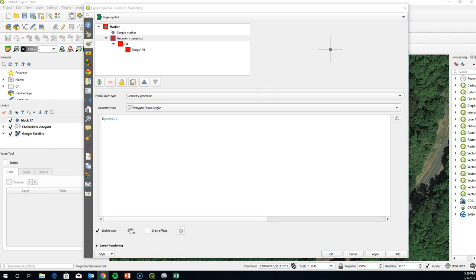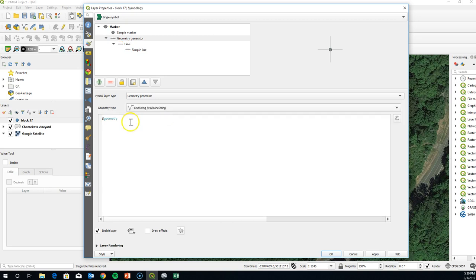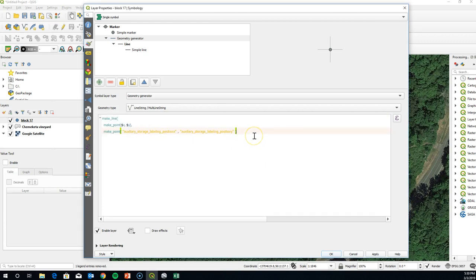In the Geometry Generator, first set the geometry type to LineString/MultiLineString, then get rid of the existing formula and replace it with the formula from the tutorial document — you can just copy and paste that.